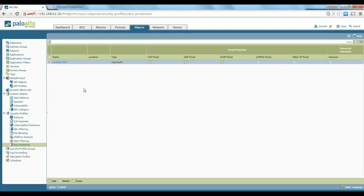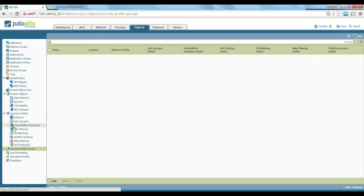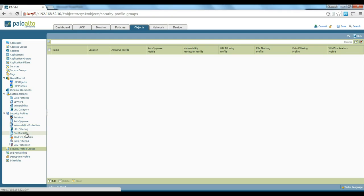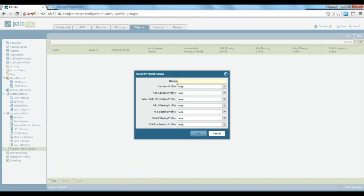Once you've created all the profiles you want, you can apply them individually on policies or you can create a security profile group — a combination of different profiles. For example, you might want to use strict antivirus and anti-spyware with medium vulnerability protection and no URL filtering, and group them as one security profile. Let's create one called 'my security profile'.